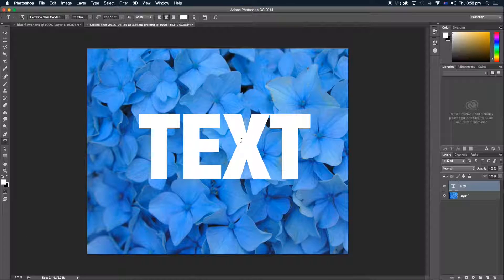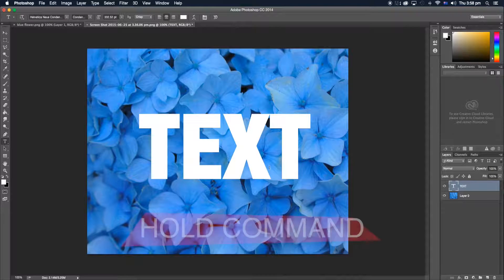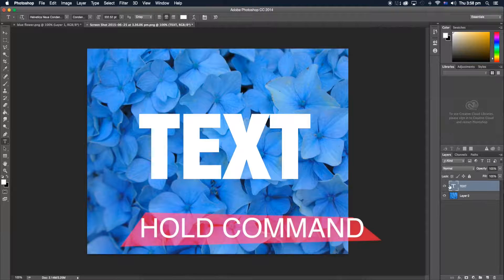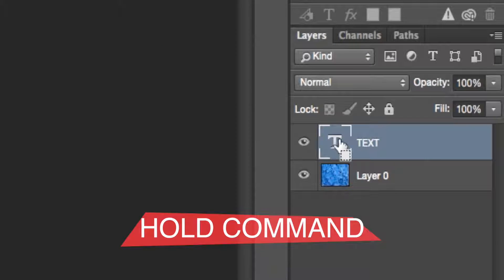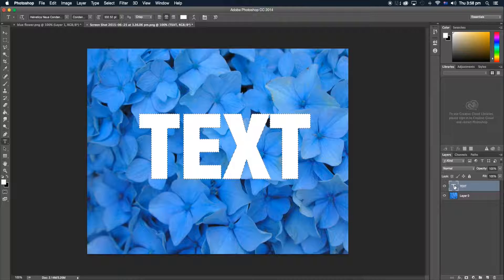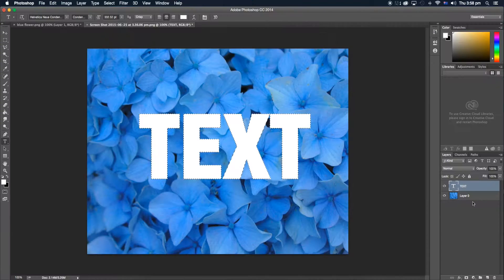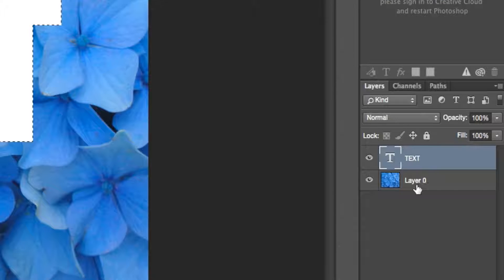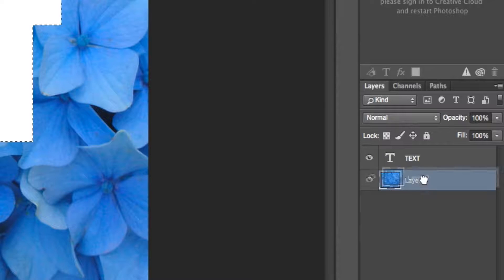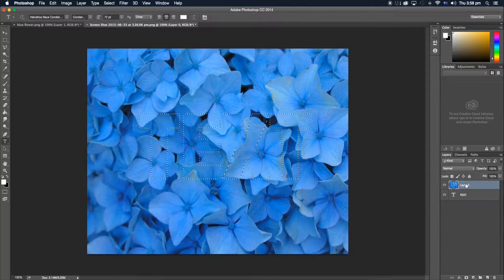Alright, once we have our text over our picture, what we're going to do is hold Command and click on our text layer. Once we do that, we should see that everything should be outlined. Now what we're going to do is click on our layer of our picture and drag it over our text. We should still have that outline of our text.